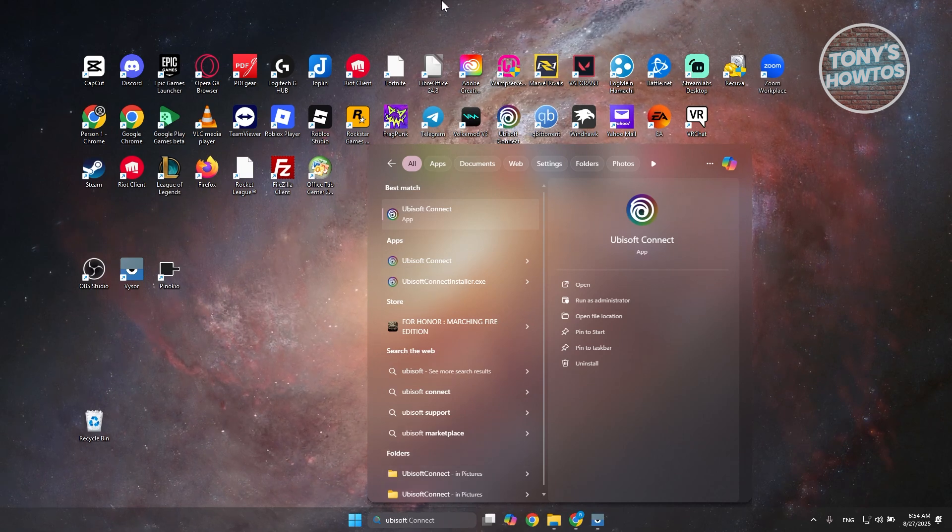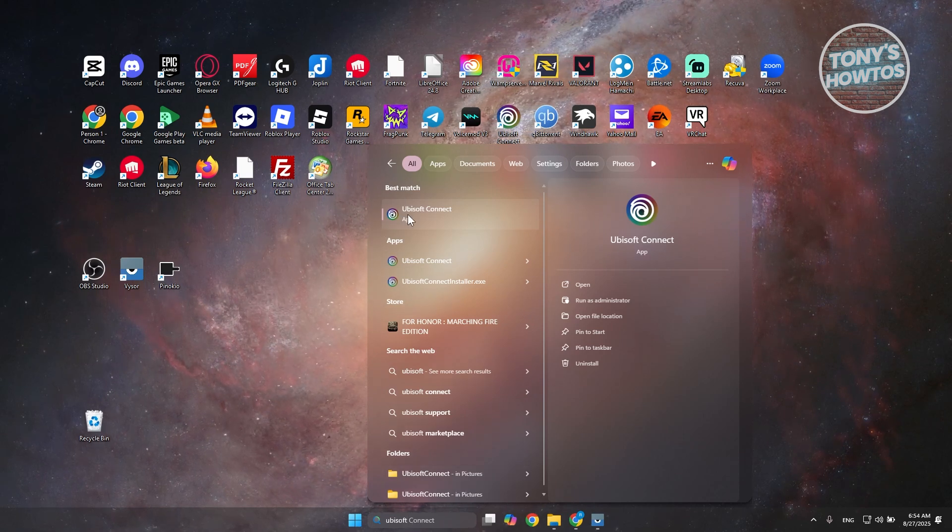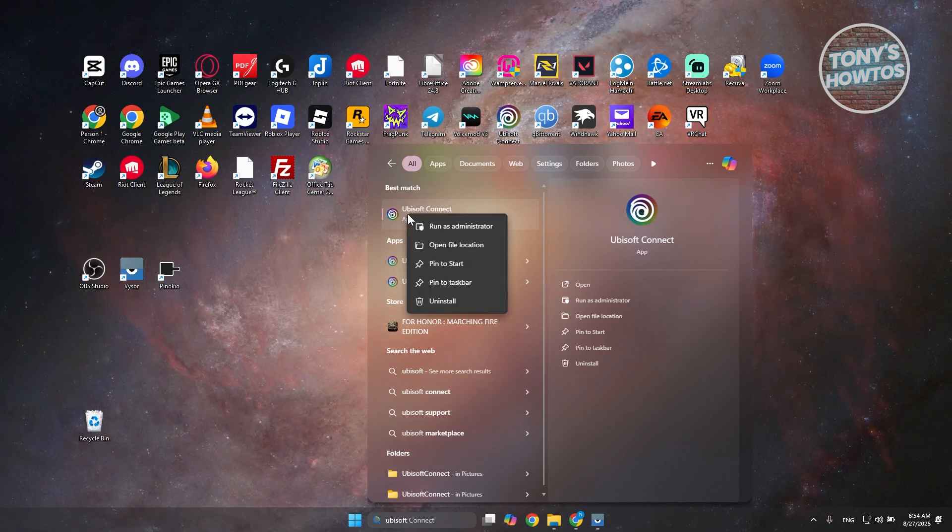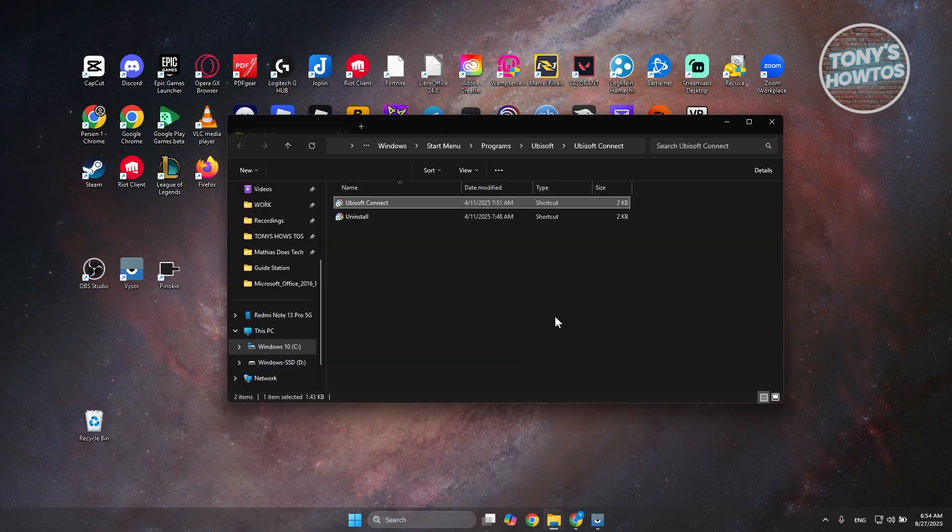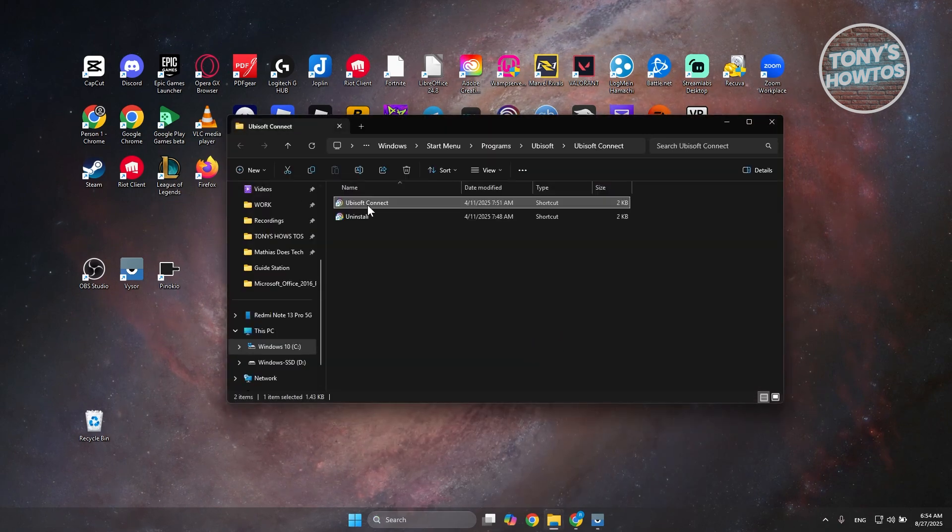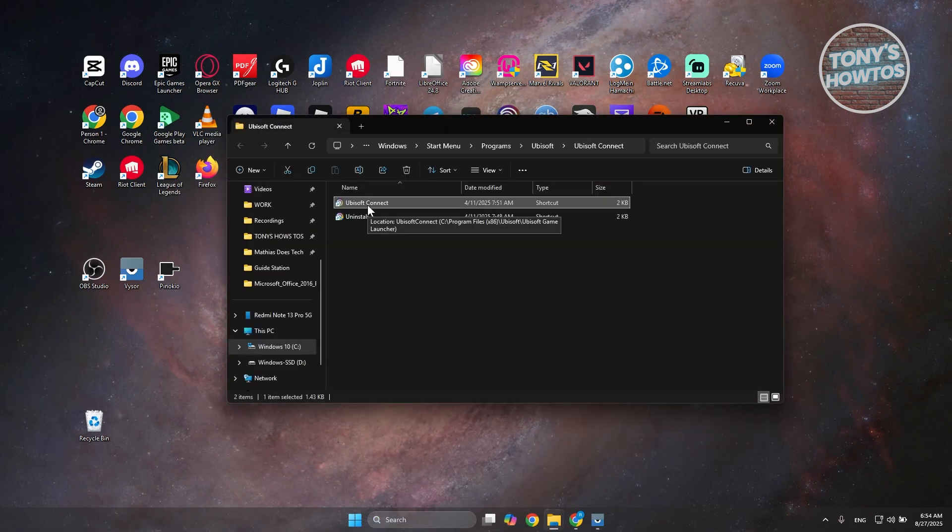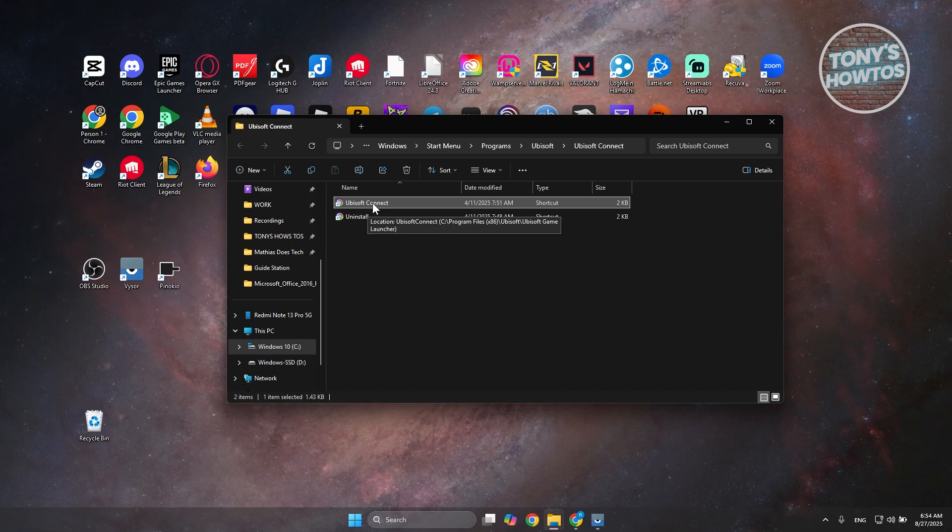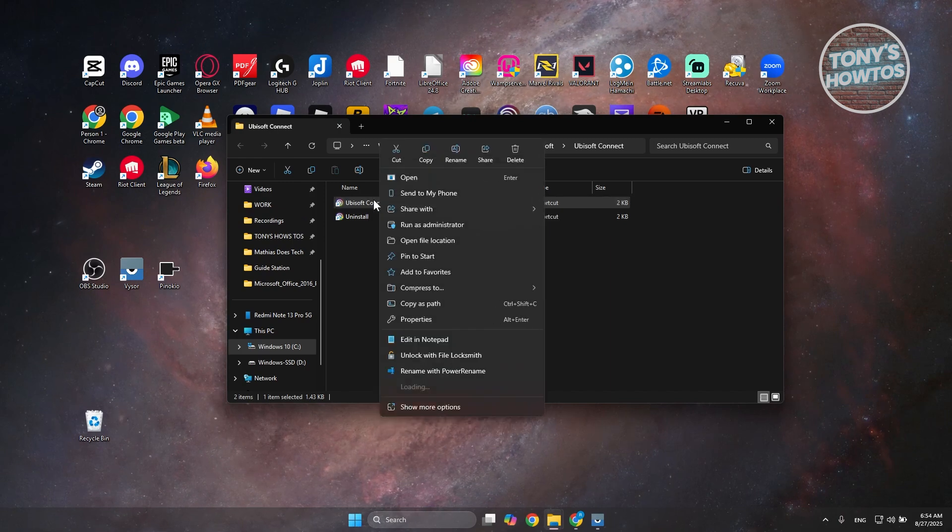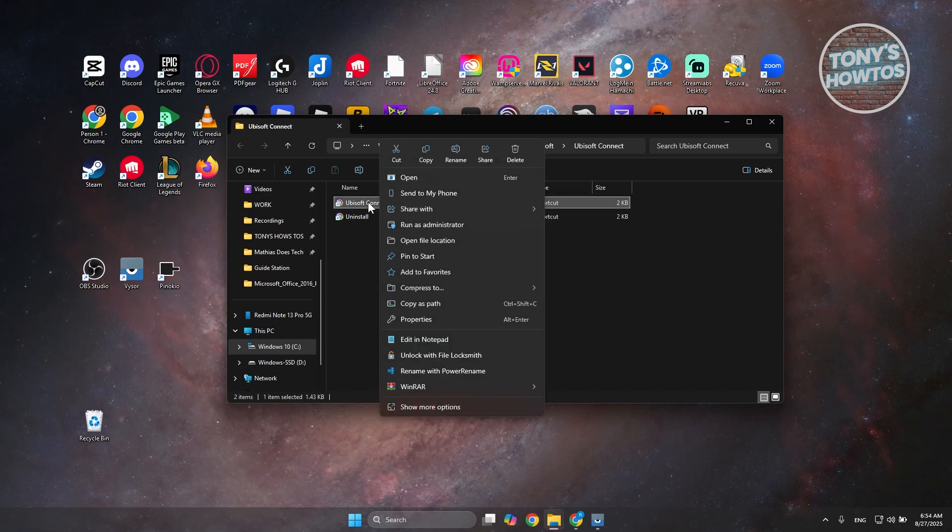Now with Ubisoft Connect, you want to right-click on it, choose 'Open file location' and you should see the location for the file itself. Now you want to right-click on it and go to Properties.